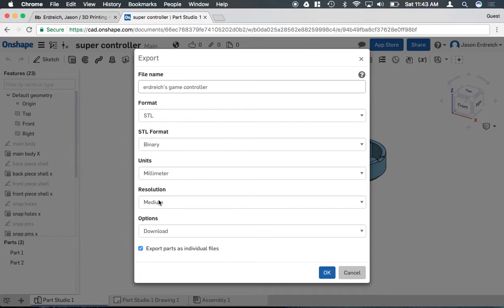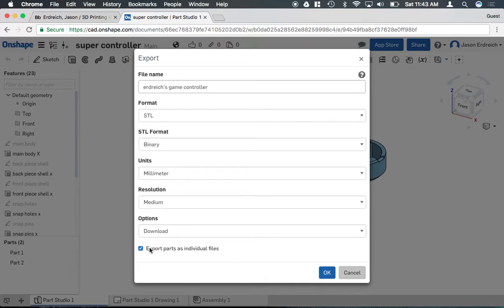Resolution's perfectly fine as medium, and then options, you want to select download. Now this export parts as individual files does this.